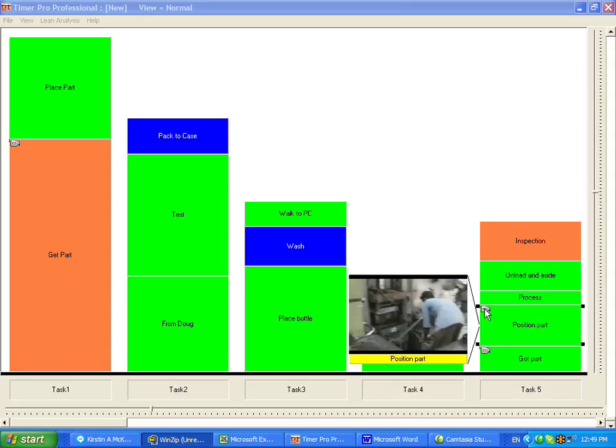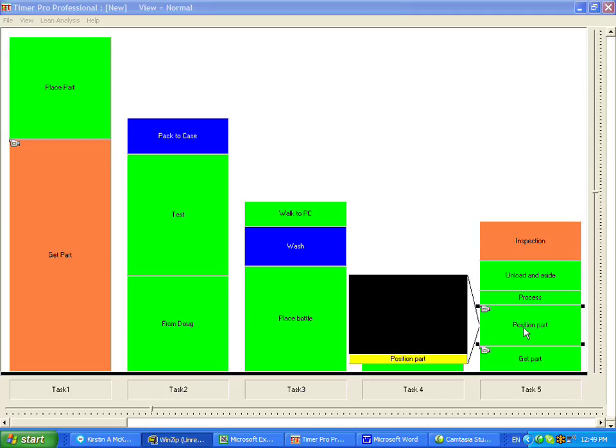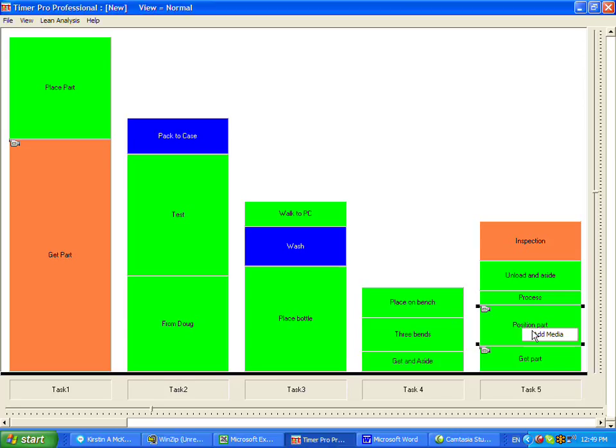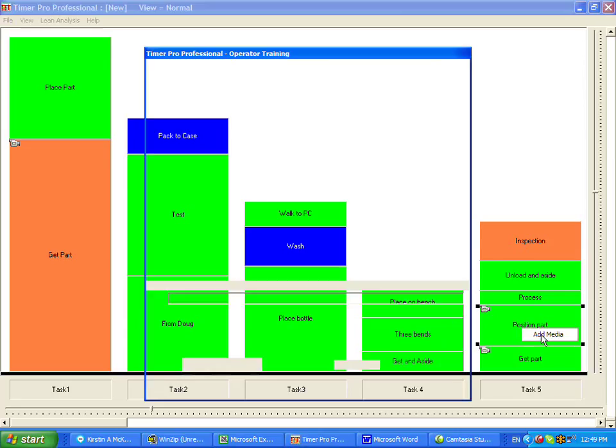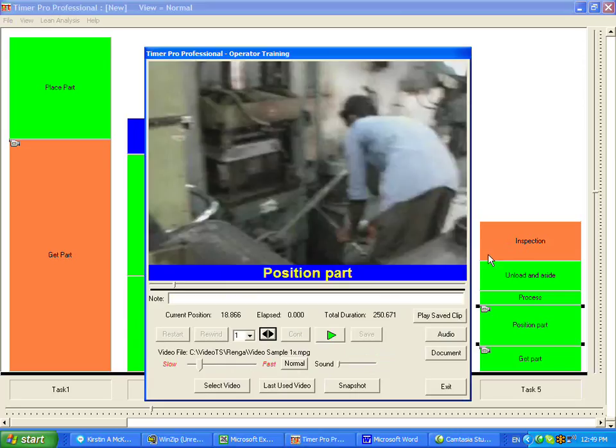We're able to add a video to a particular chip in the balance area here for operator training. Now we're going to add a little bit more. We're going to add more media to it. And the first thing we're going to do is we're going to add audio.